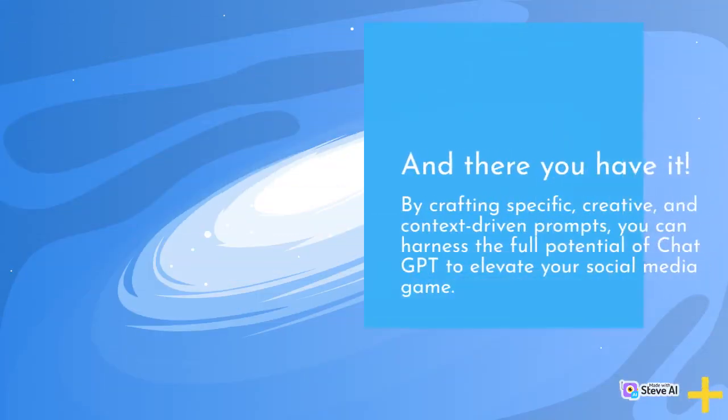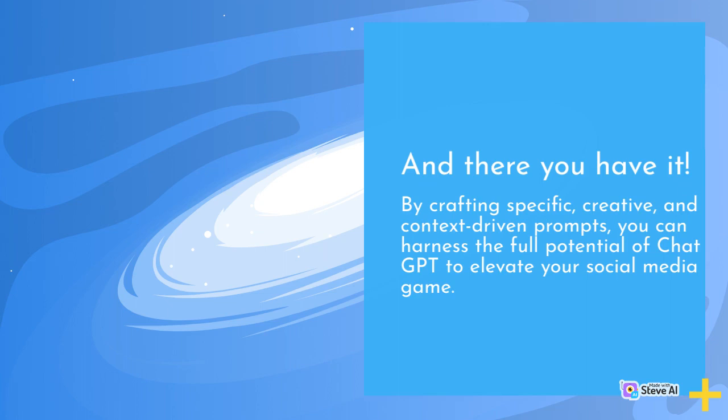And there you have it! By crafting specific, creative, and context-driven prompts, you can harness the full potential of ChatGPT to elevate your social media game.